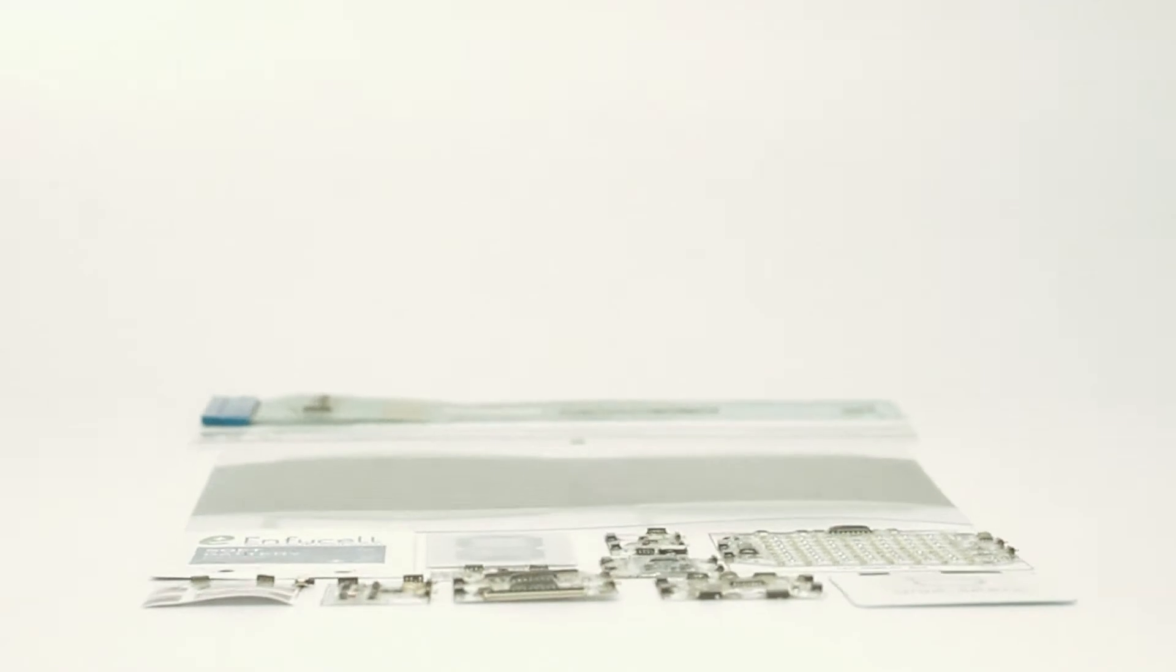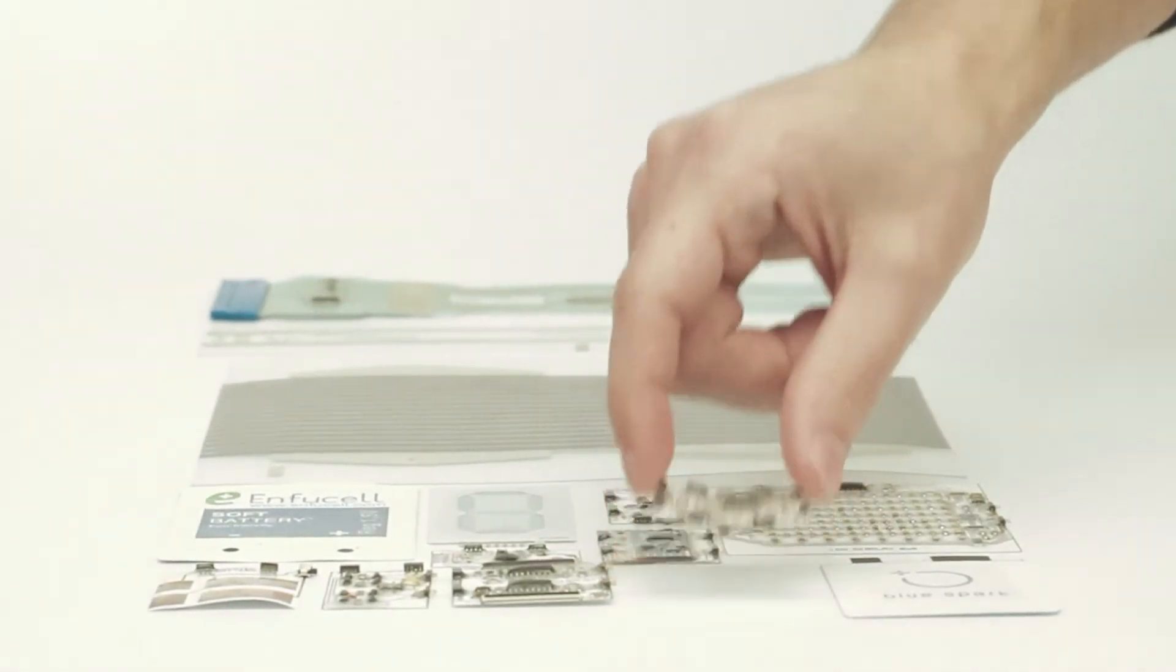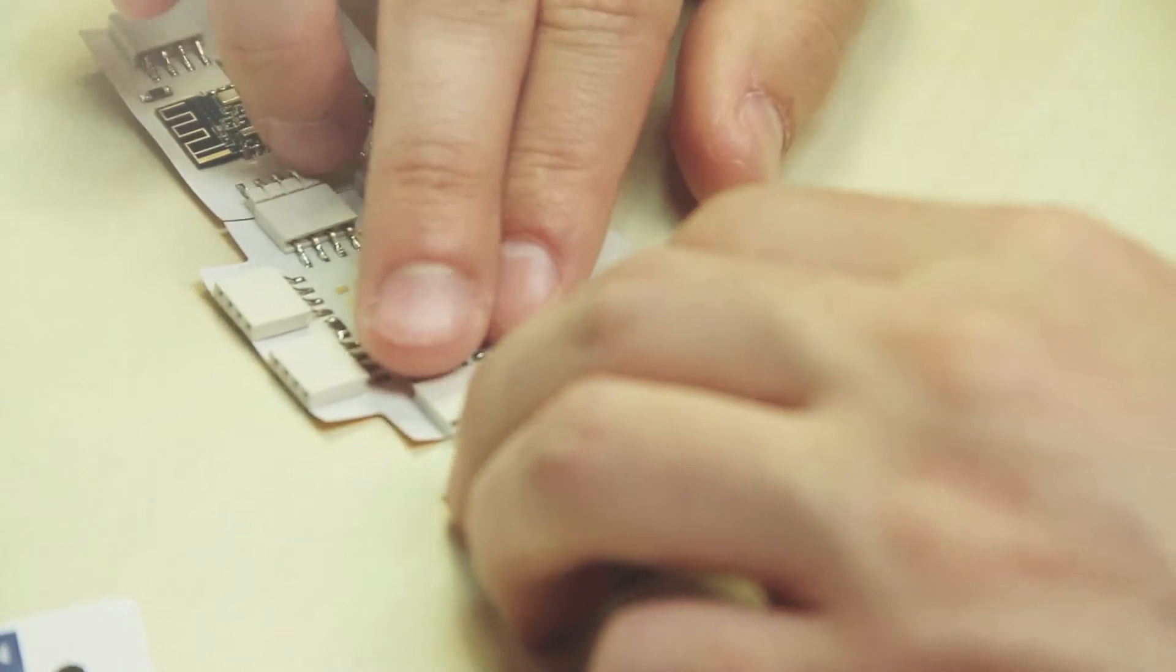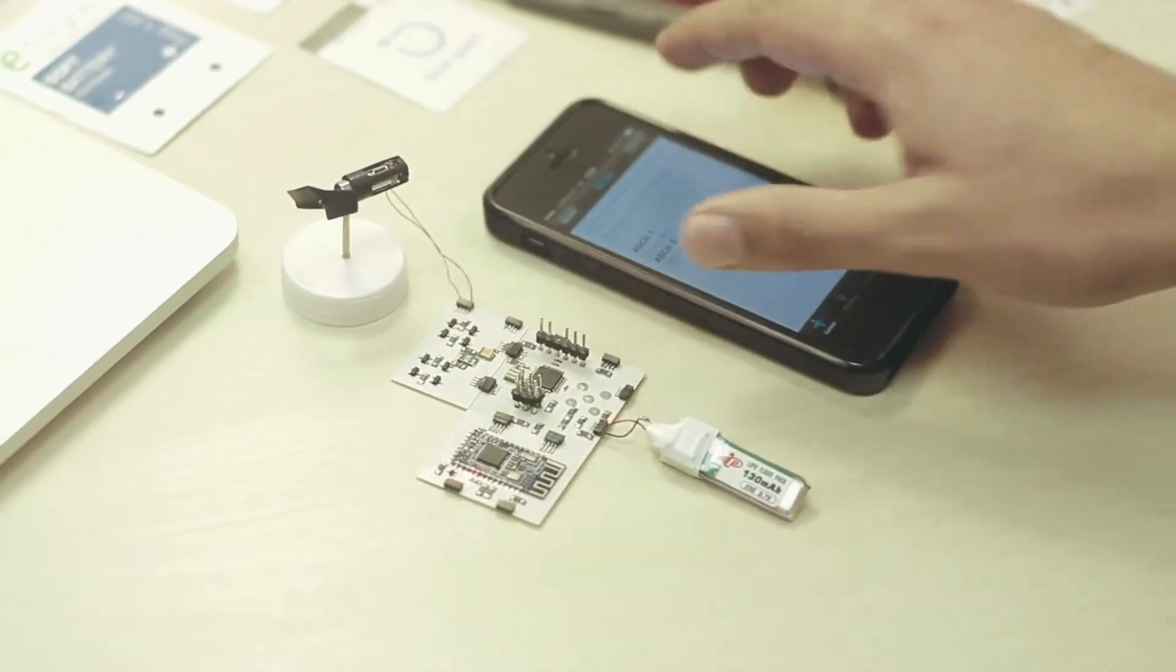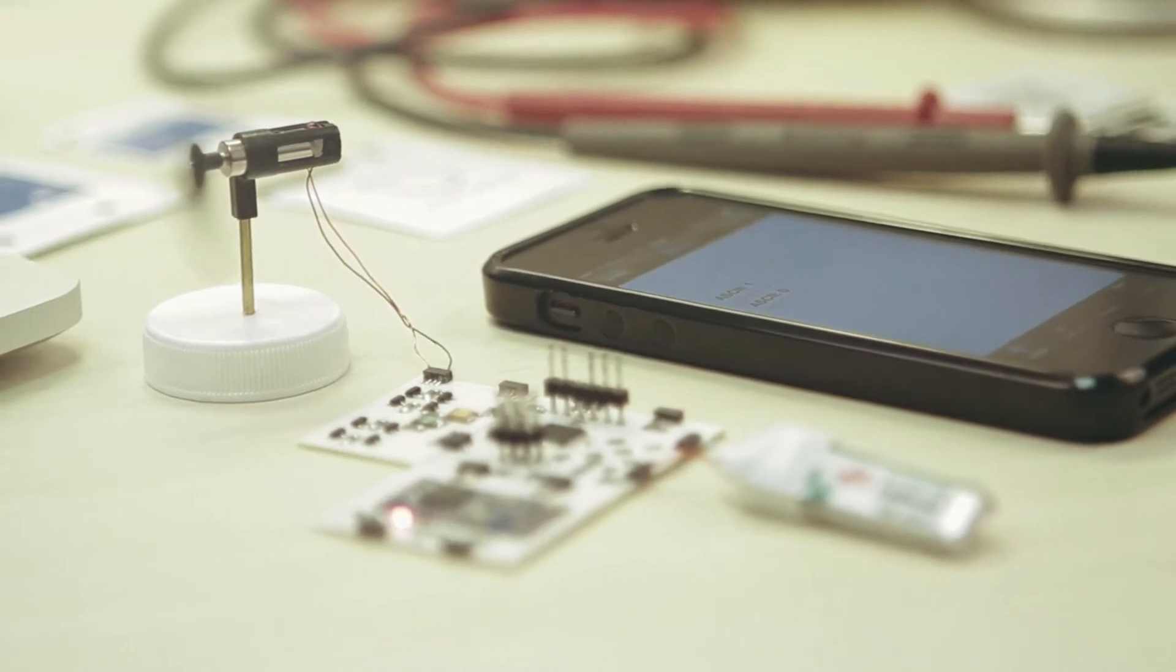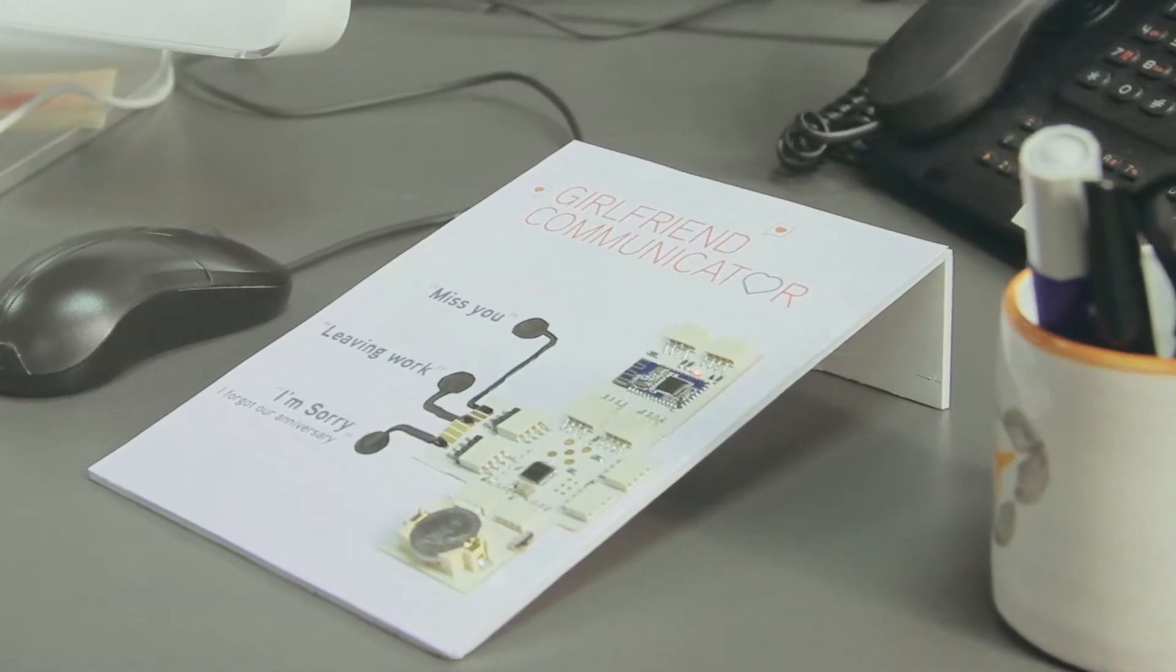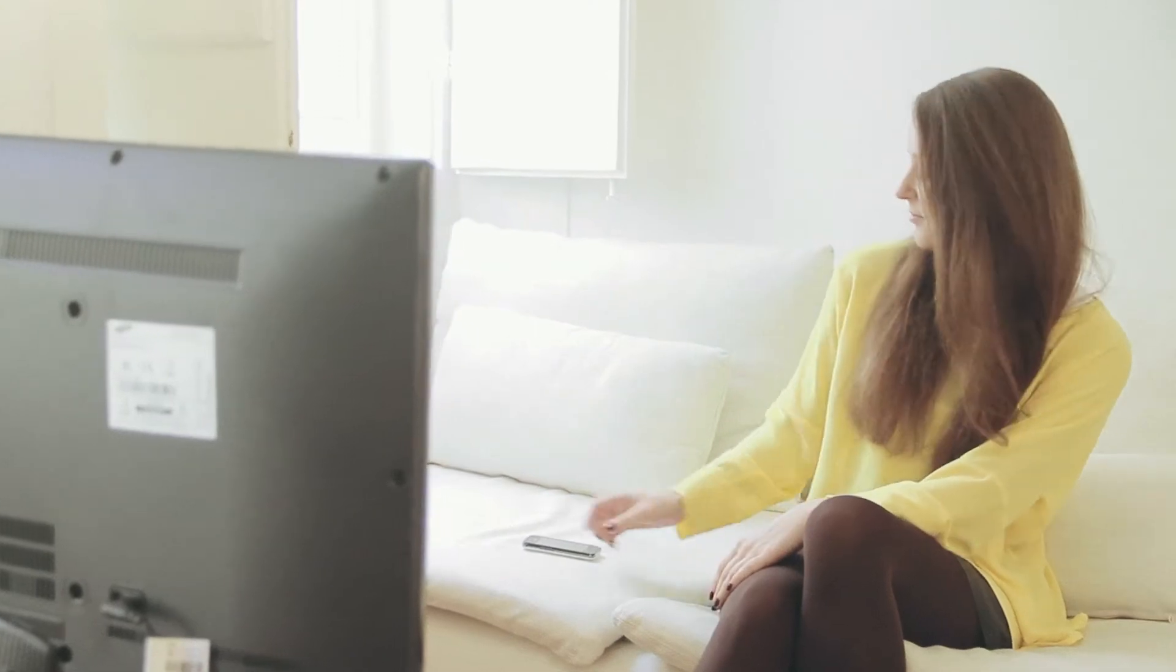That is why we decided to create Print2. Print2 allows anyone to easily prototype using printed electronics technologies. We believe that by making these technologies accessible, we lower the barriers of entry for innovation in the Internet of Things and encourage new ideas and products to come to life.